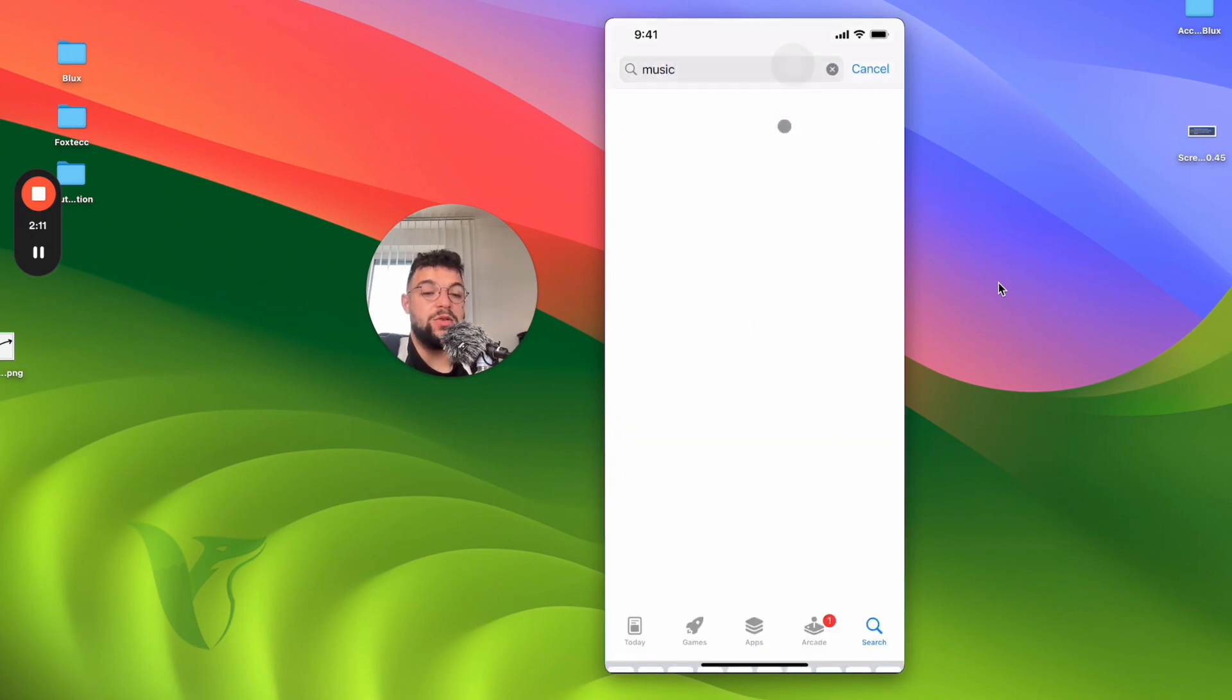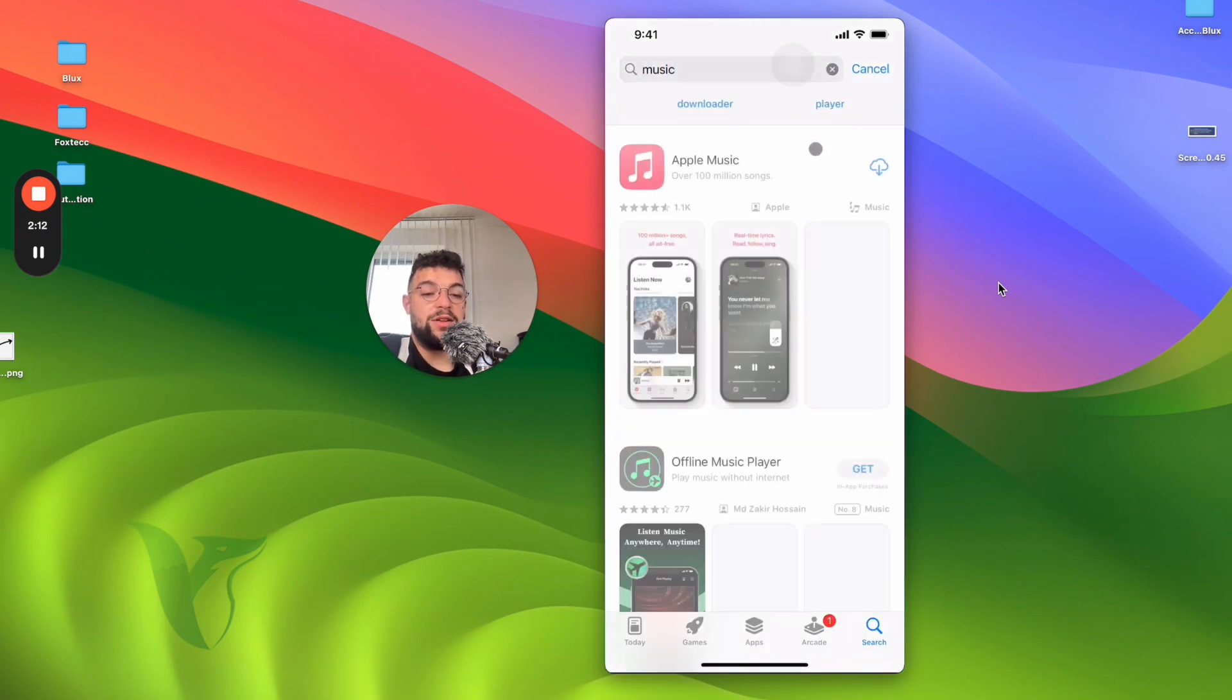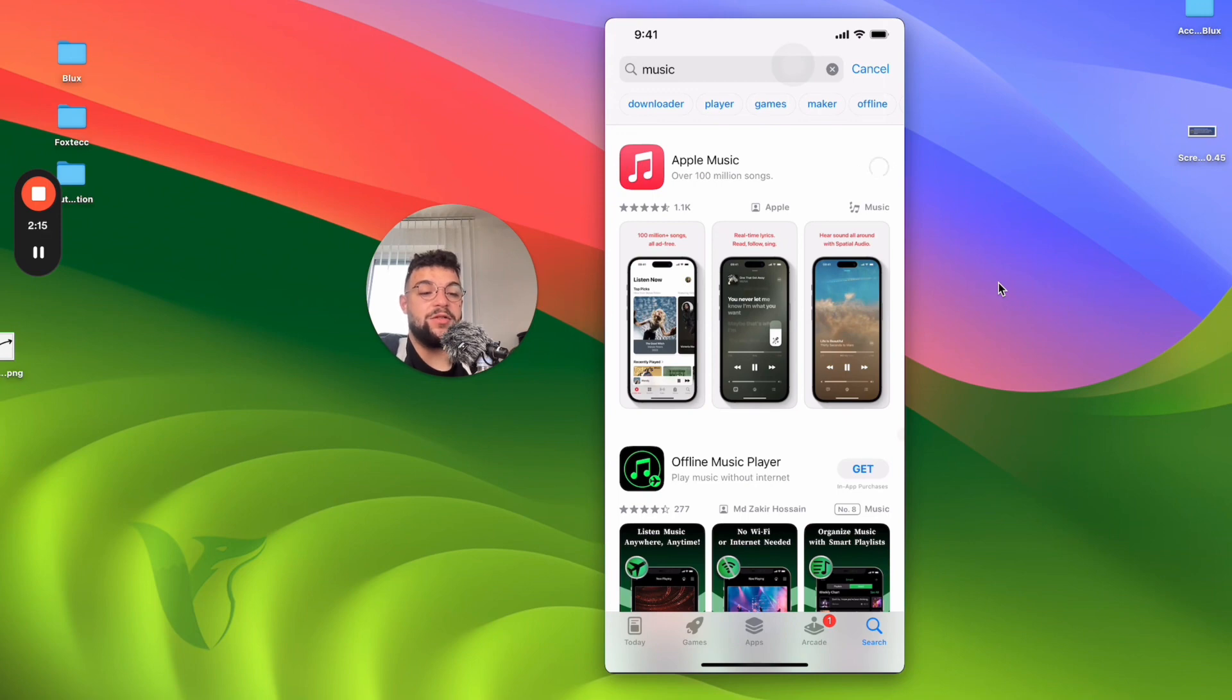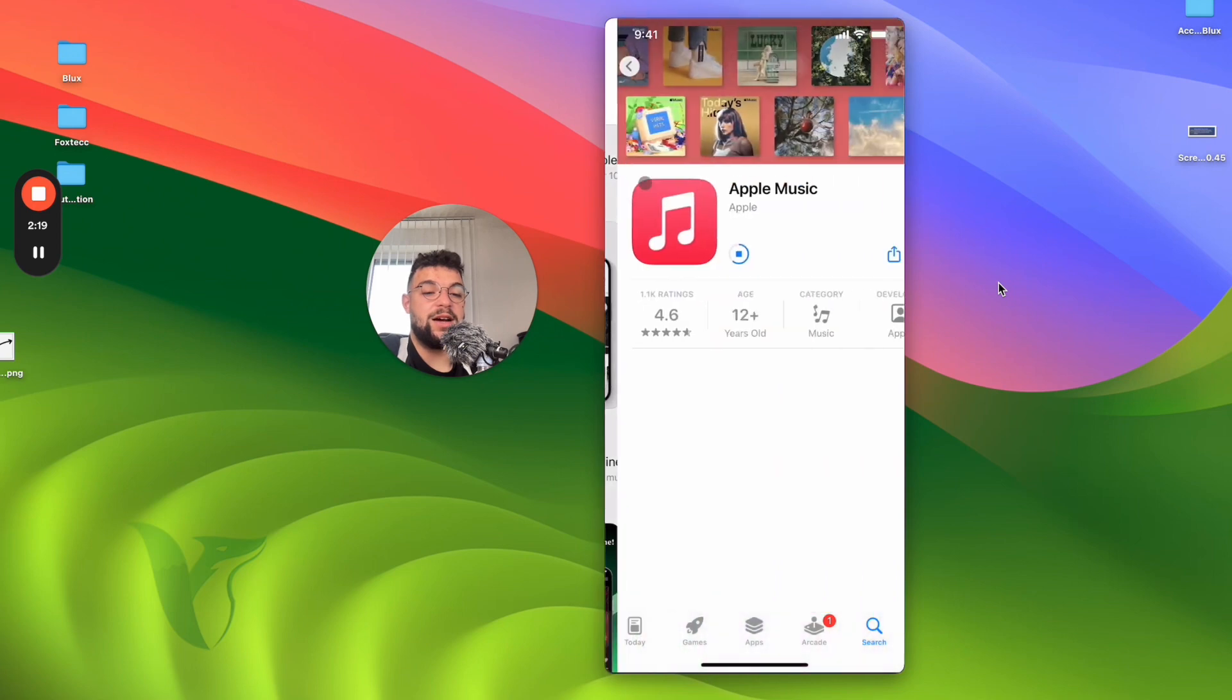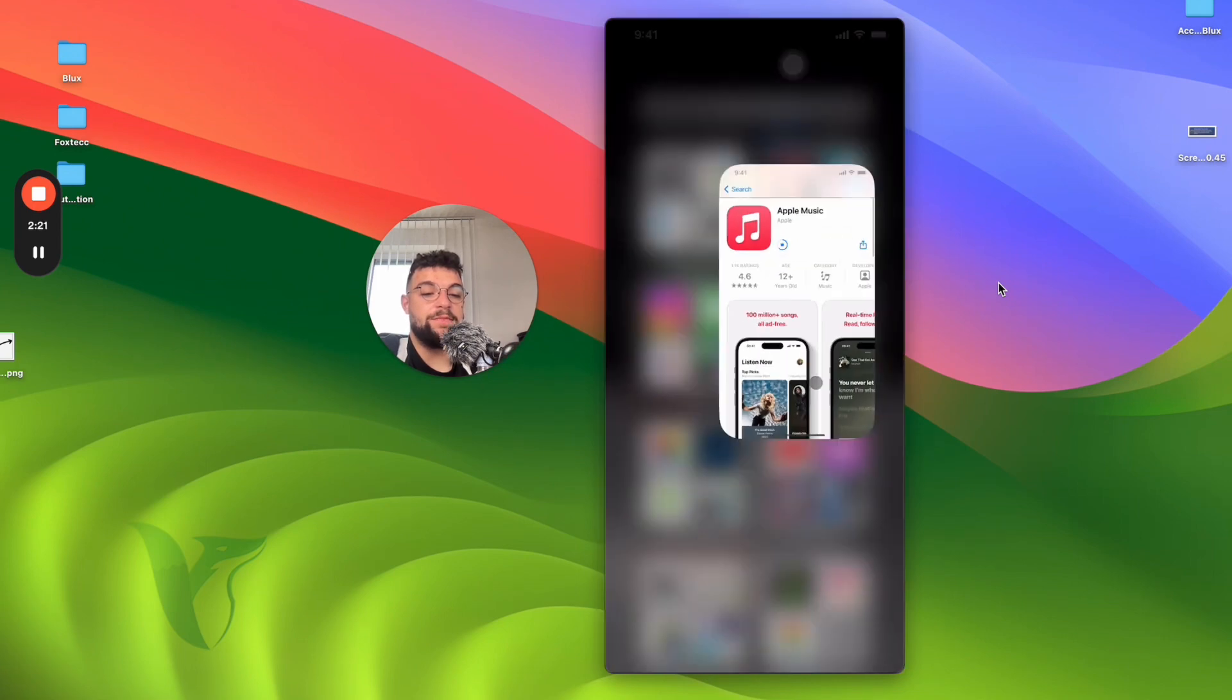You just look up music. I believe the first one should be Apple Music. You just download it. It's going to be pretty quick. So you can get it inside. This is Apple Music.